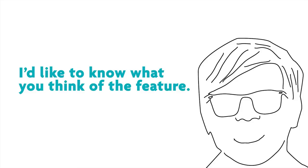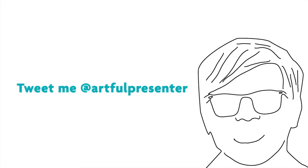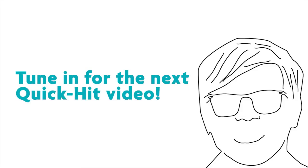I'm really looking forward to hearing what you think of this feature, so please feel free to tweet me at ArtfulPresenter with any questions or comments.